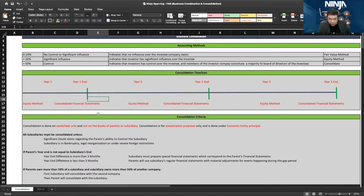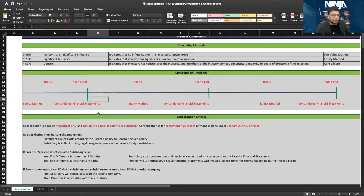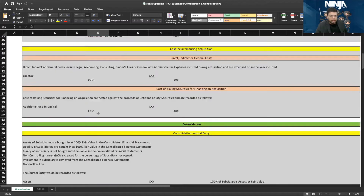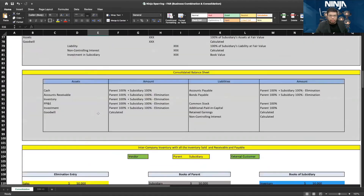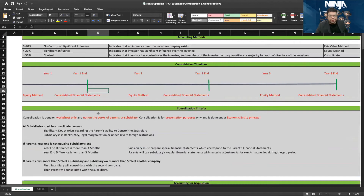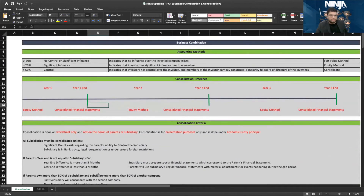Only if you are clear with this will you be able to understand what we are doing next. It's very crucial to how the entire consolidation process works. We'll have a lot of journal entries coming in, but first make sure you're clear with this fundamental difference.